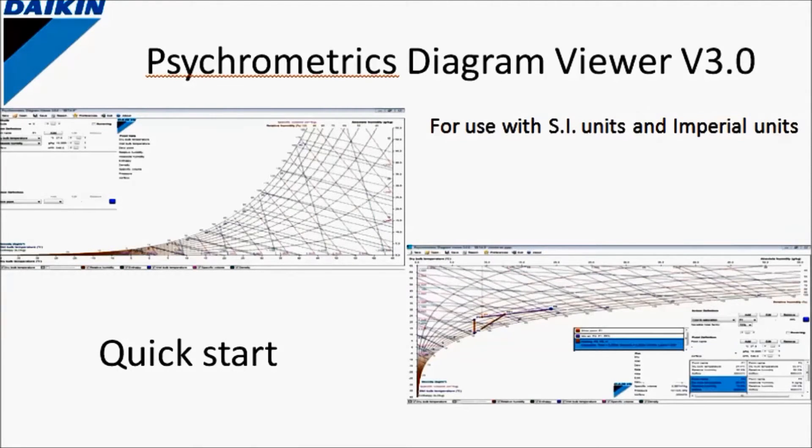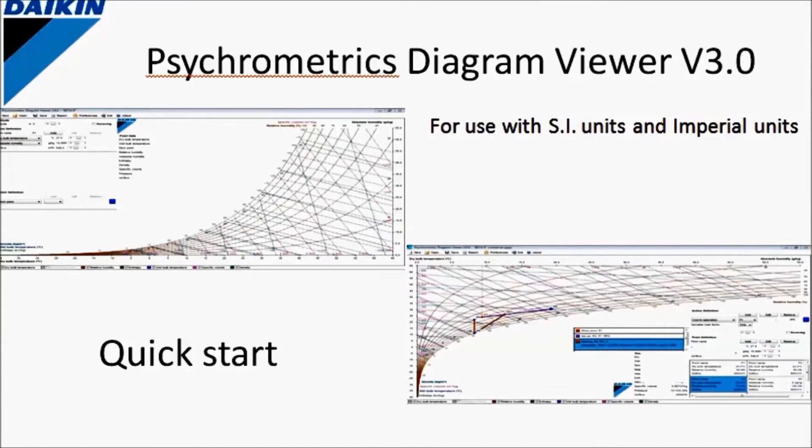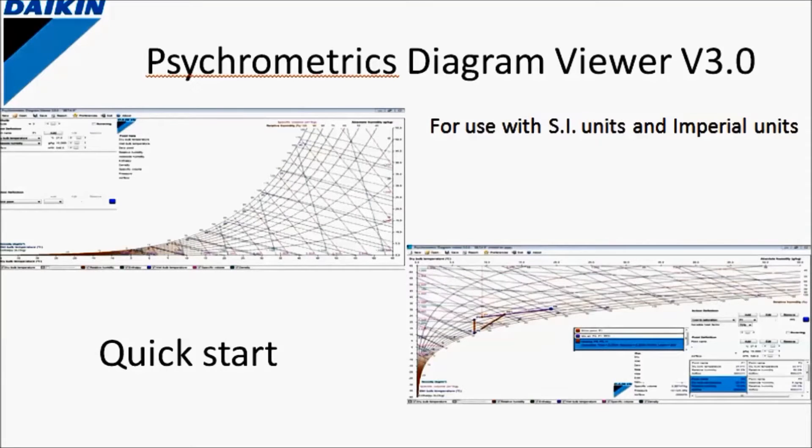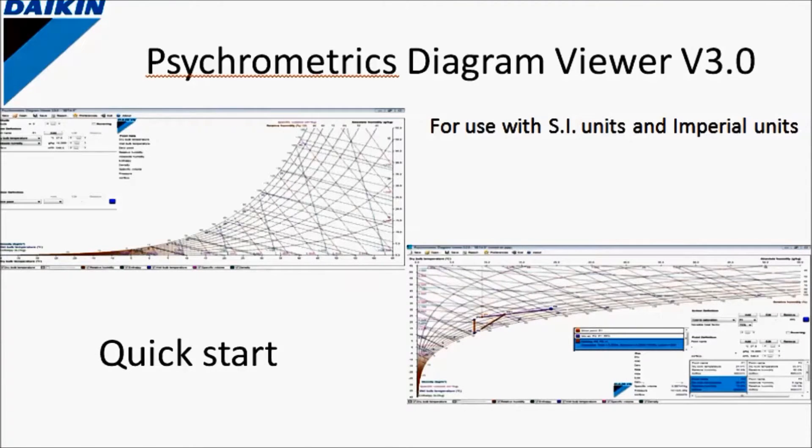We will show two examples where we will heat, cool, dehumidify, mix air quantities, draw and so much more. Let's go to the program.